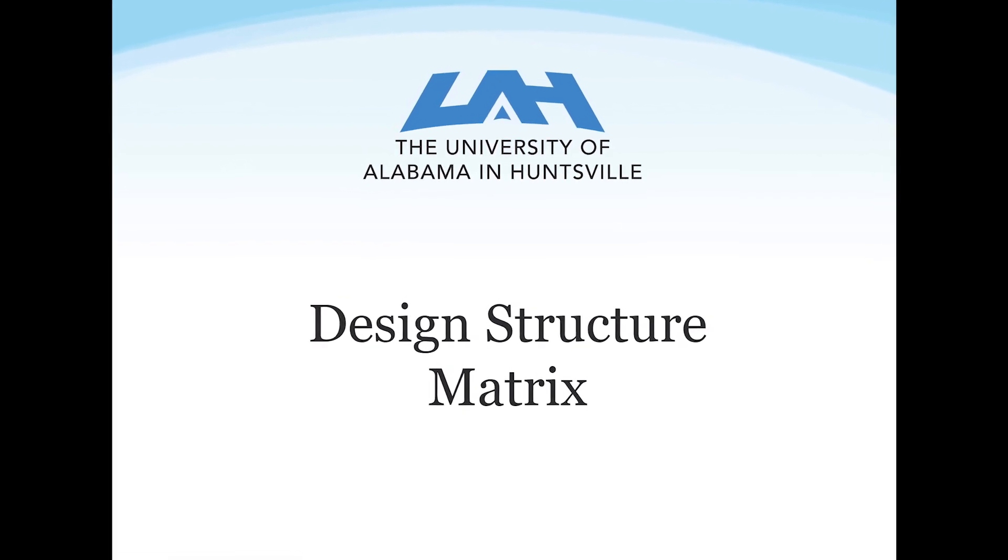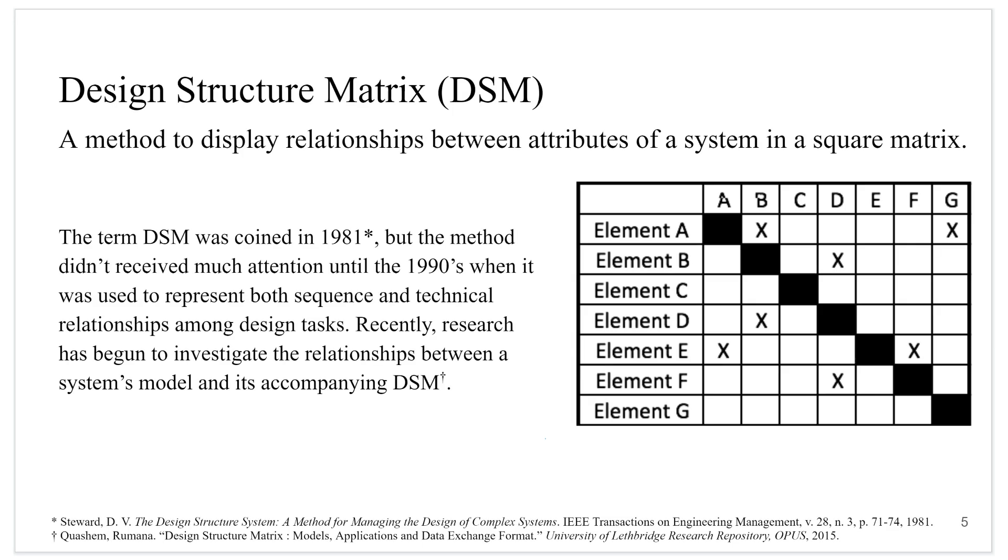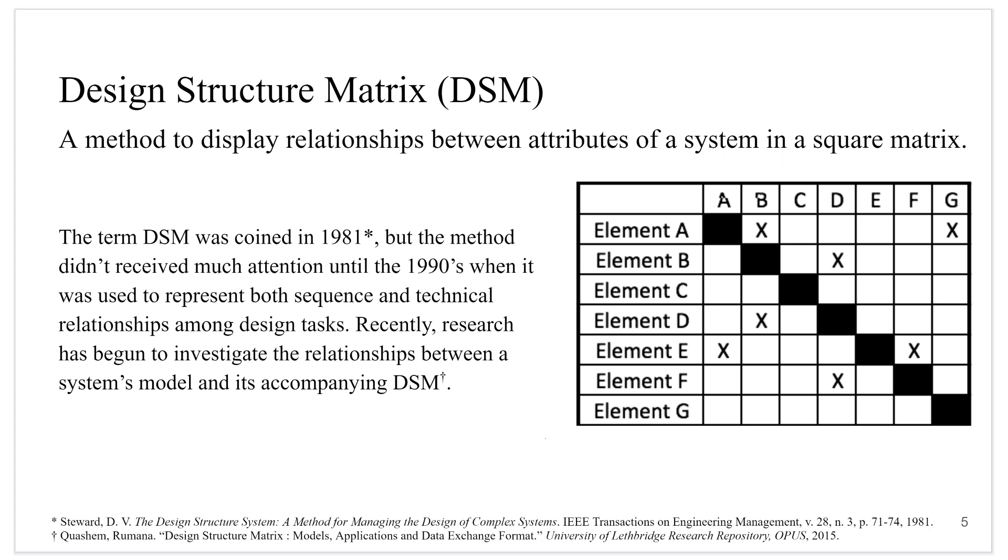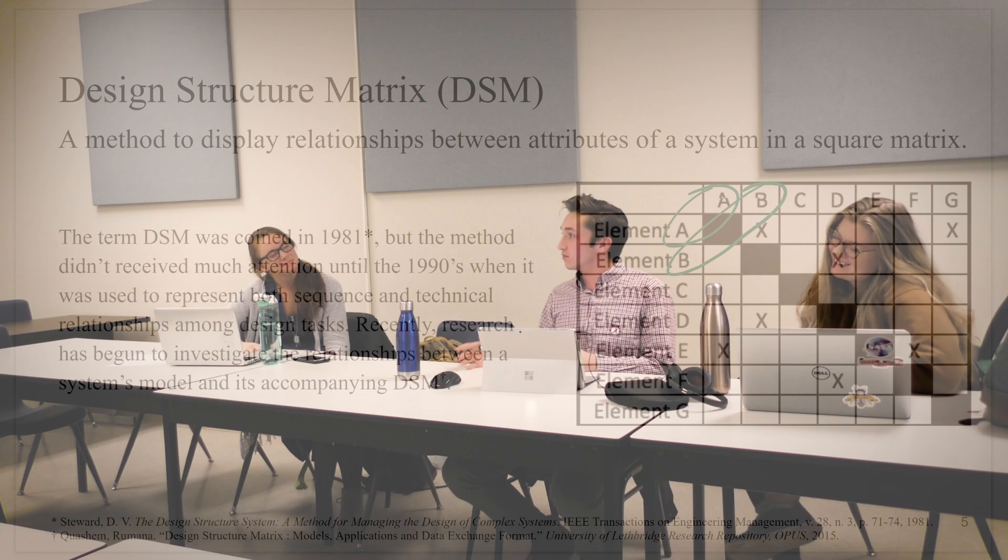A design structure matrix is a tool that displays relationships between elements of a system in a square matrix with identical row and column labels which represent elements or components of a system. This helps a designer systematically identify, define, tabulate, design, and analyze functional and physical relationships. Design structure matrices were used in two capacities.